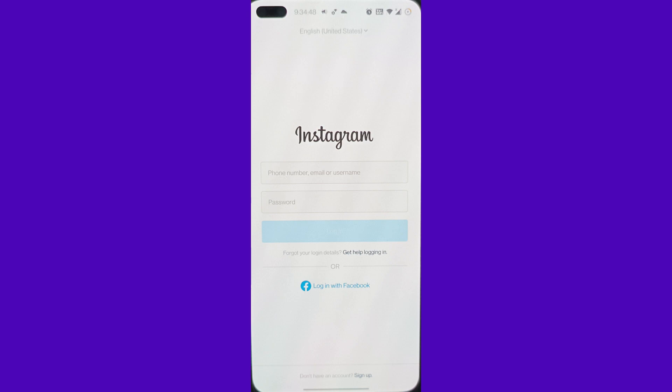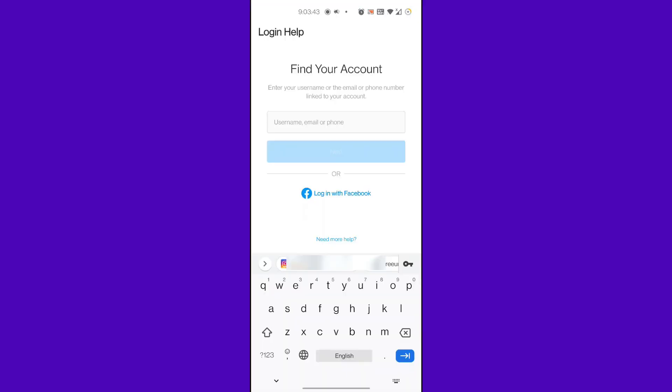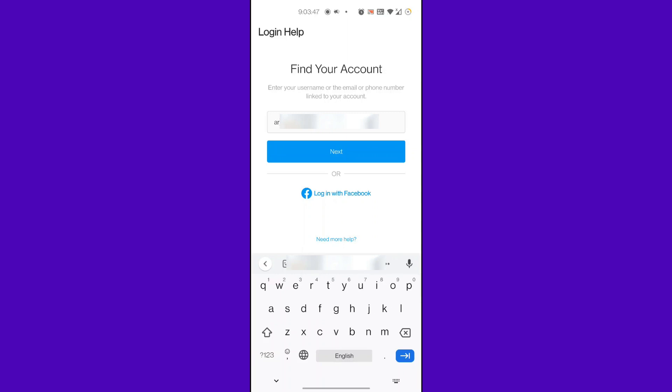Now you are prompted to the window where you can search for your account. Simply enter your username here and press Next. Alternatively, you can also select your phone number or email address if you don't remember your username. Press Next to access your account.